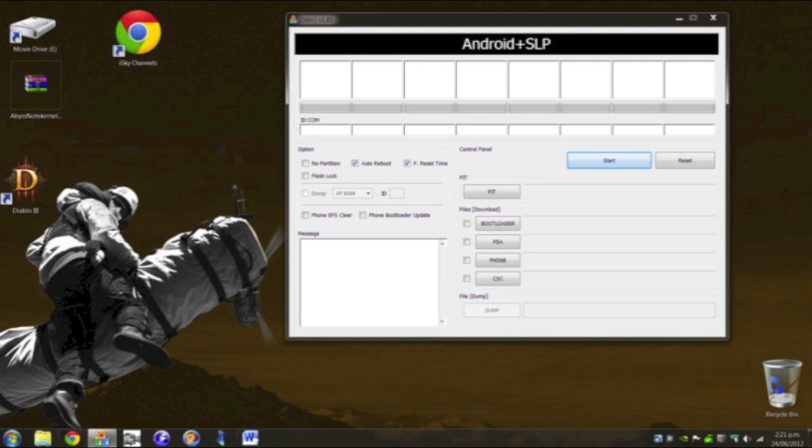Now as you can see, Odin hasn't recognized my note yet, because I've only installed two of the drivers. So what you need to do is hold down the power, the home, the page down button that goes into the actual recovery of the note itself. It's not clockwork mod recovery, it's just the inbuilt Samsung recovery.